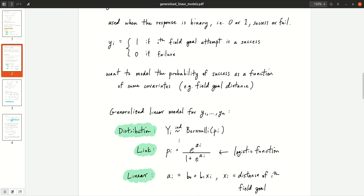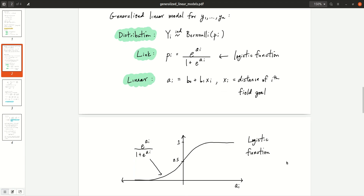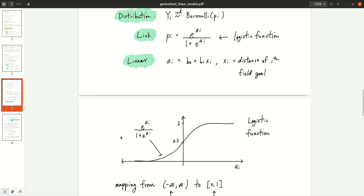Going through the three parts: the distribution we choose is Bernoulli — the natural distribution when your response is binary. We say these are independent Bernoulli pi, where pi tells us the probability of success for the i-th attempt. Our link function is the logistic function: e to the ai over 1 plus e to the ai. The linear part is b0 plus b1 xi, where xi is the distance of the i-th field goal. Let me show you what the logistic function looks like and why it's a natural choice for Bernoulli responses.